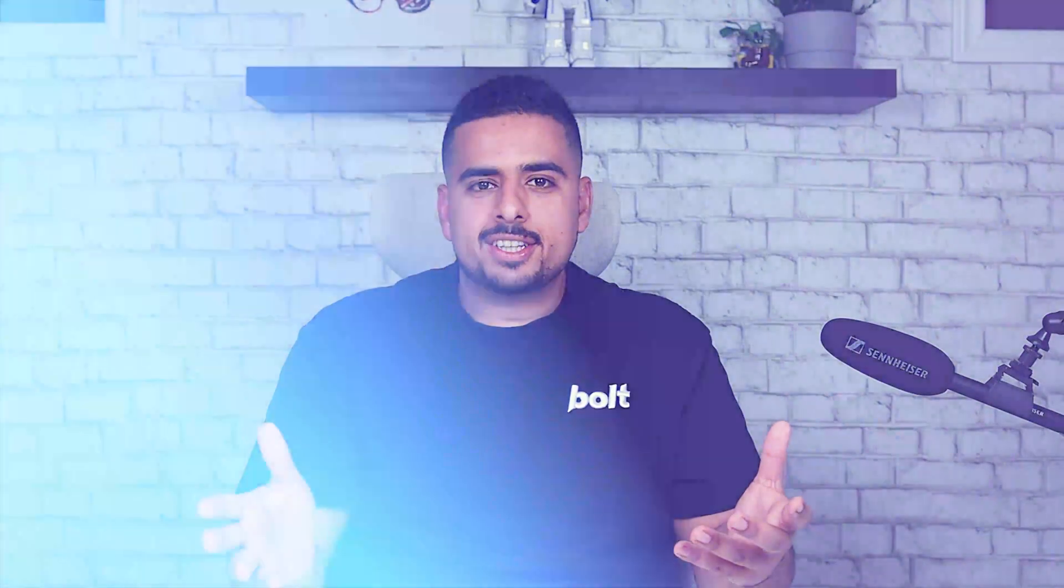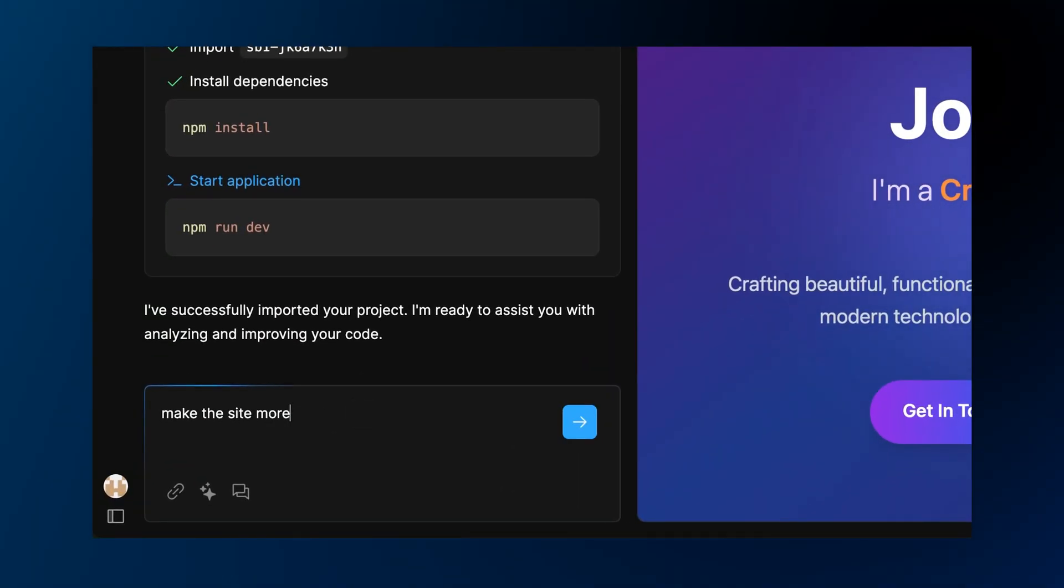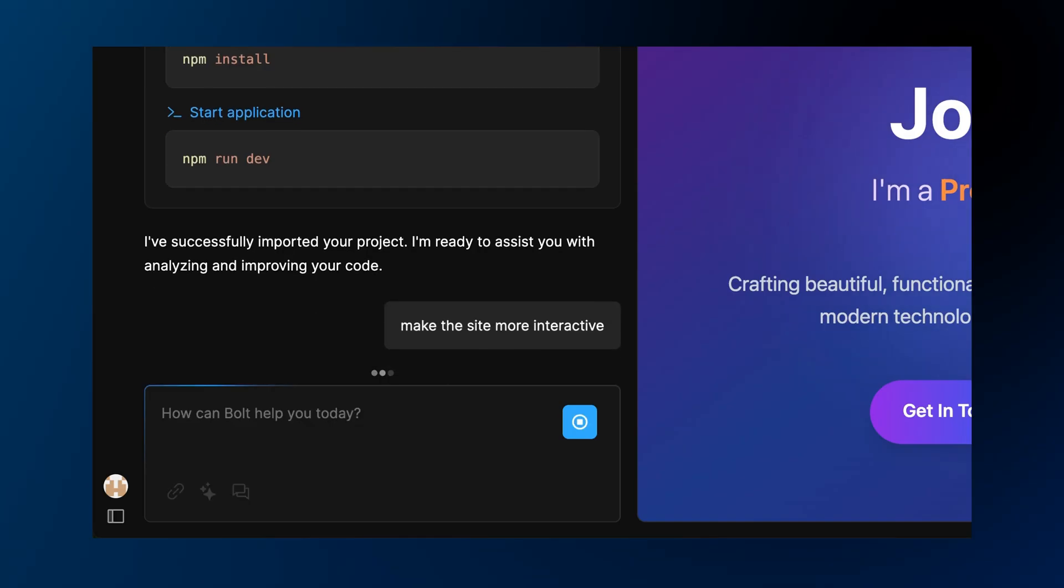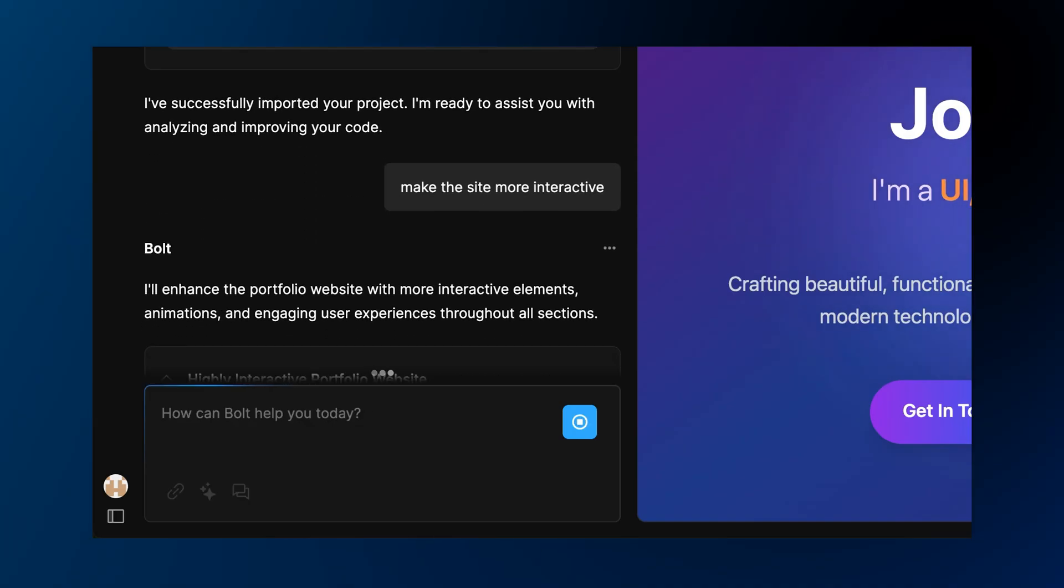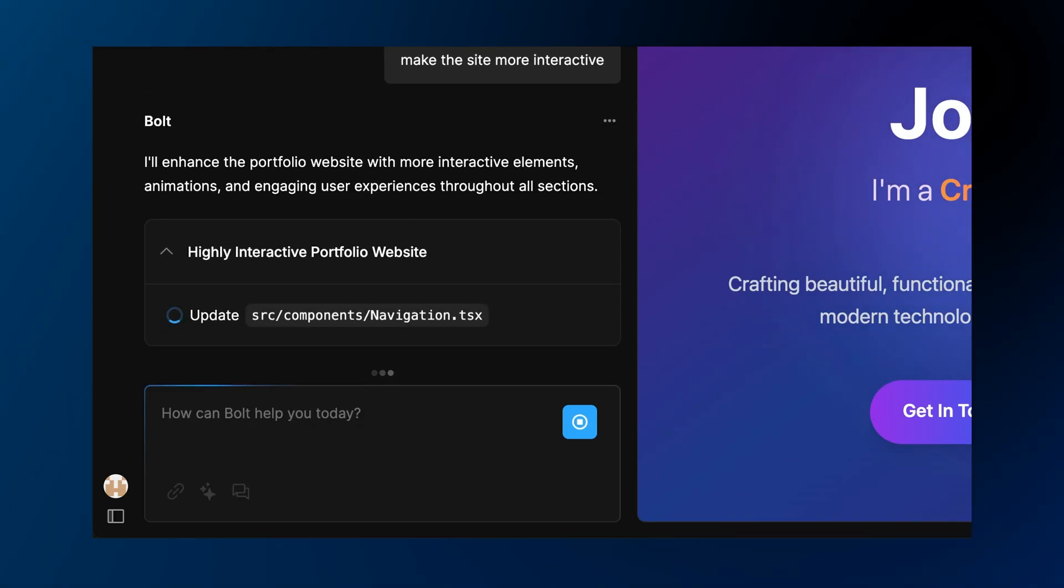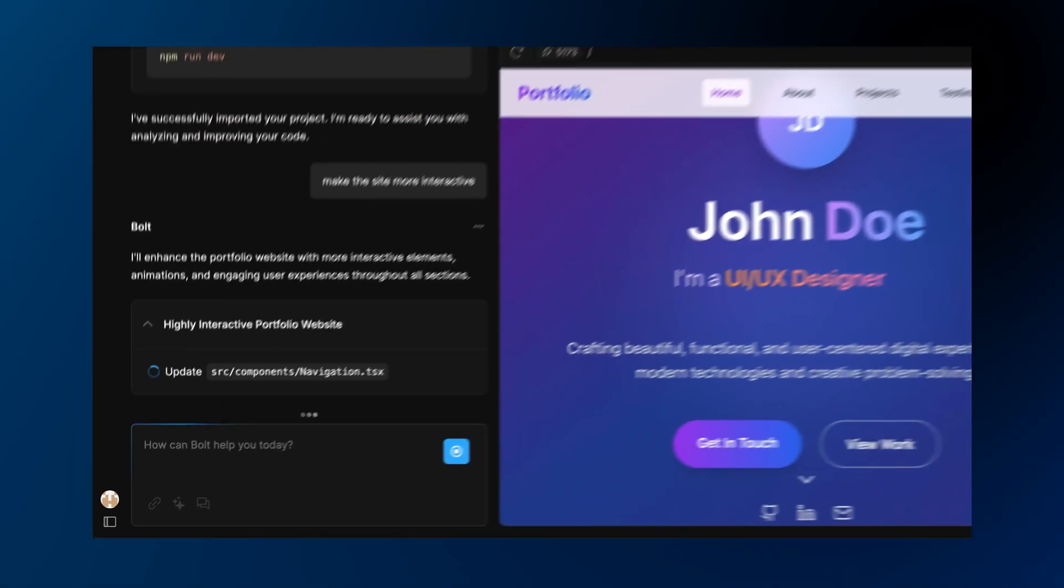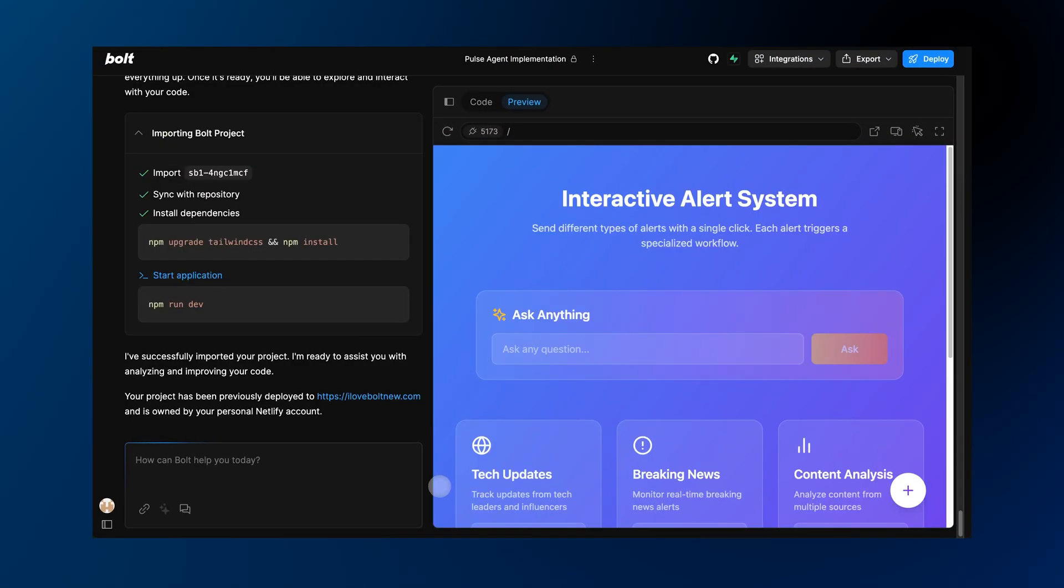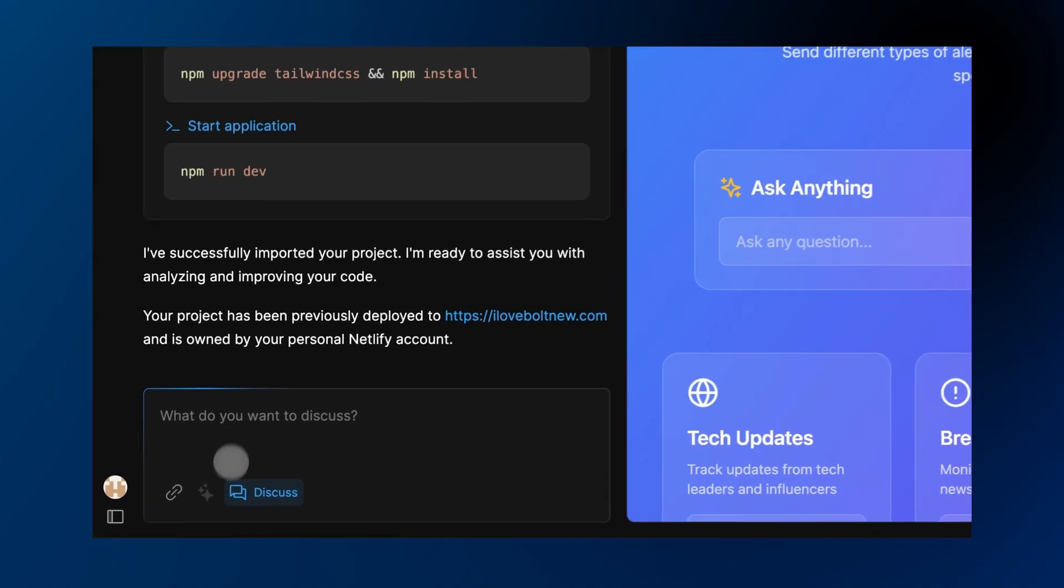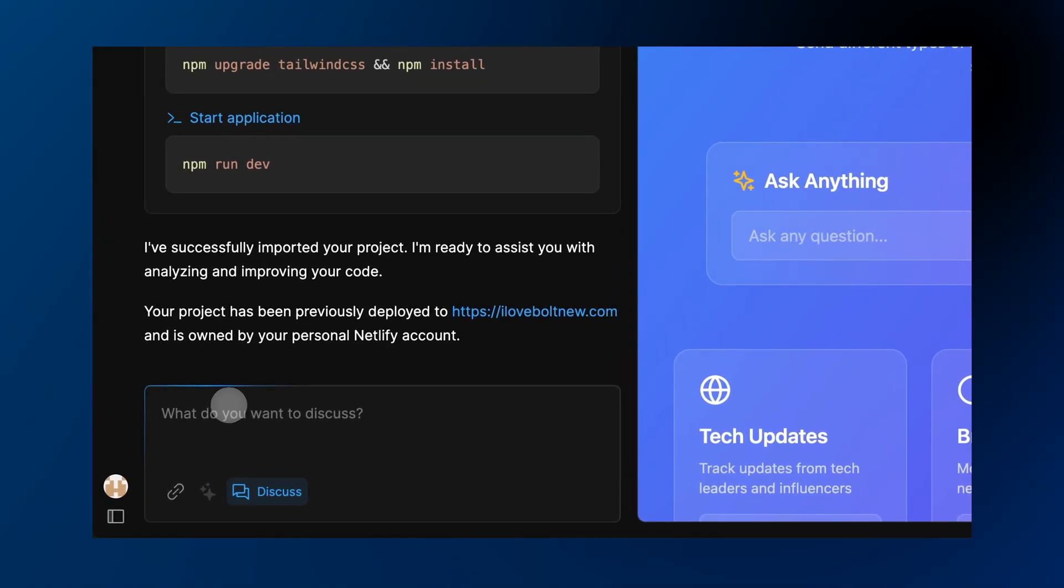Here's the magic. You prompt, Bolt makes live code edits, and you see preview updates instantly. The AI agent is always available to help refine your plan and get you unstuck. Use discussion mode to brainstorm and iterate.